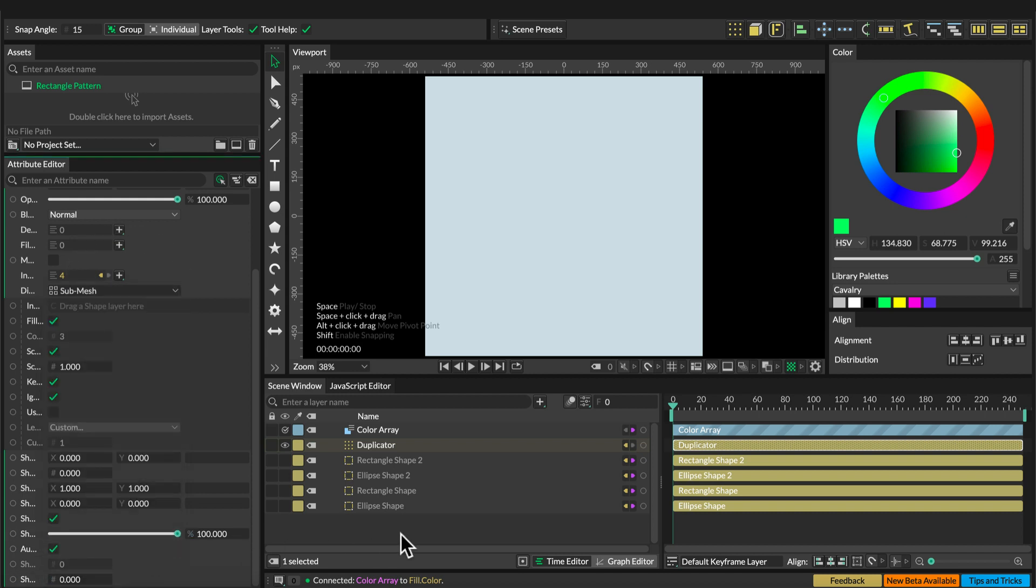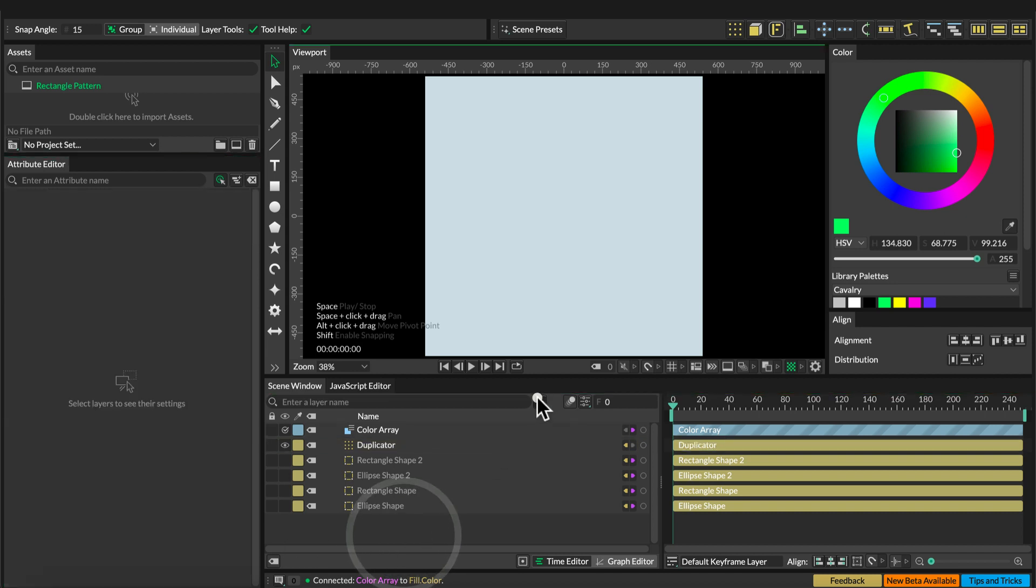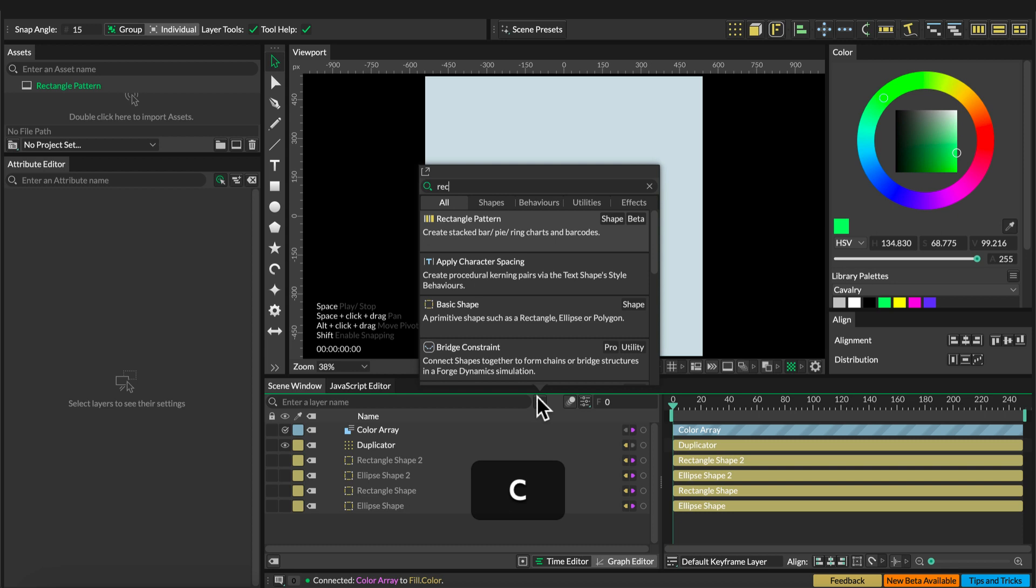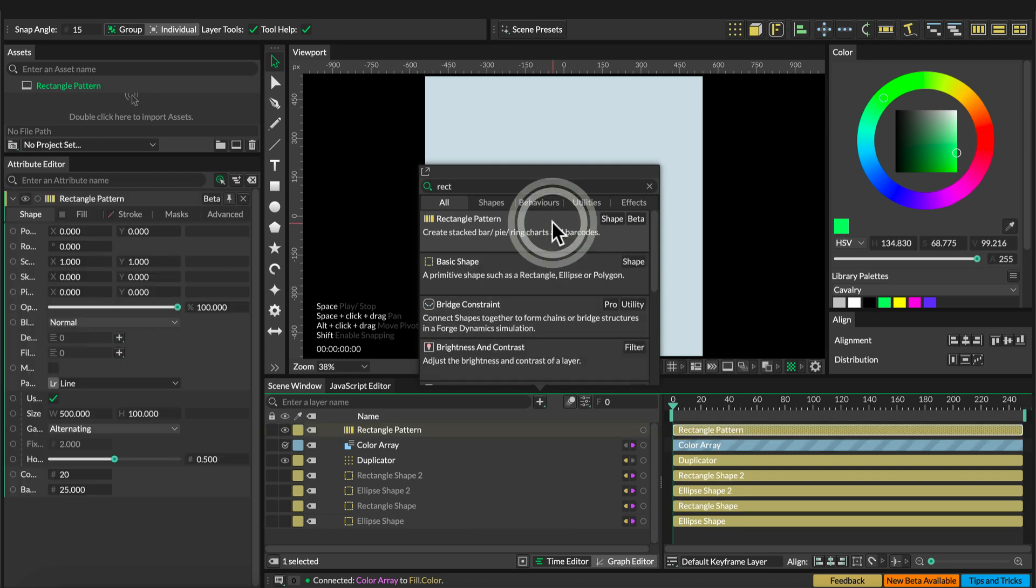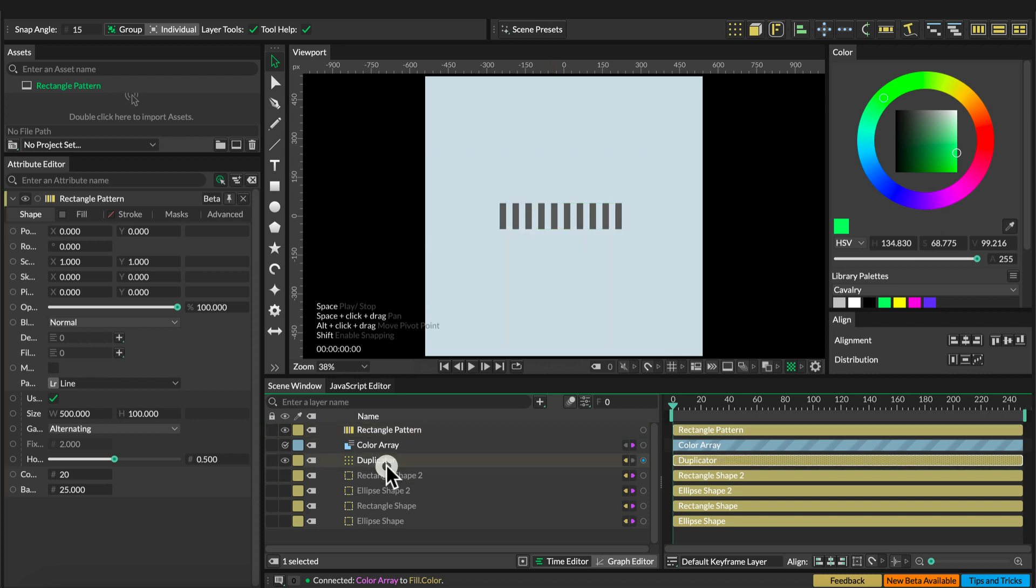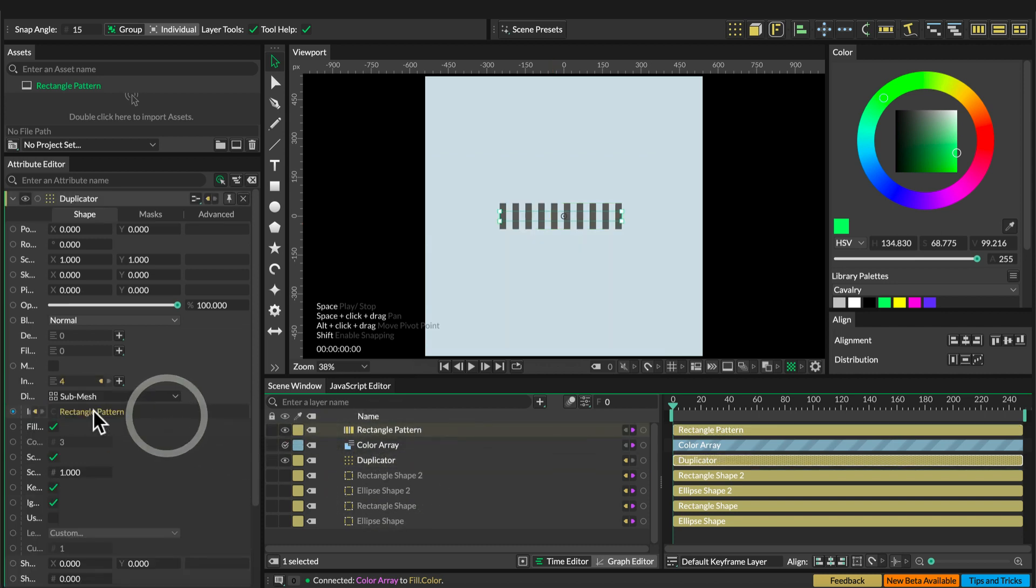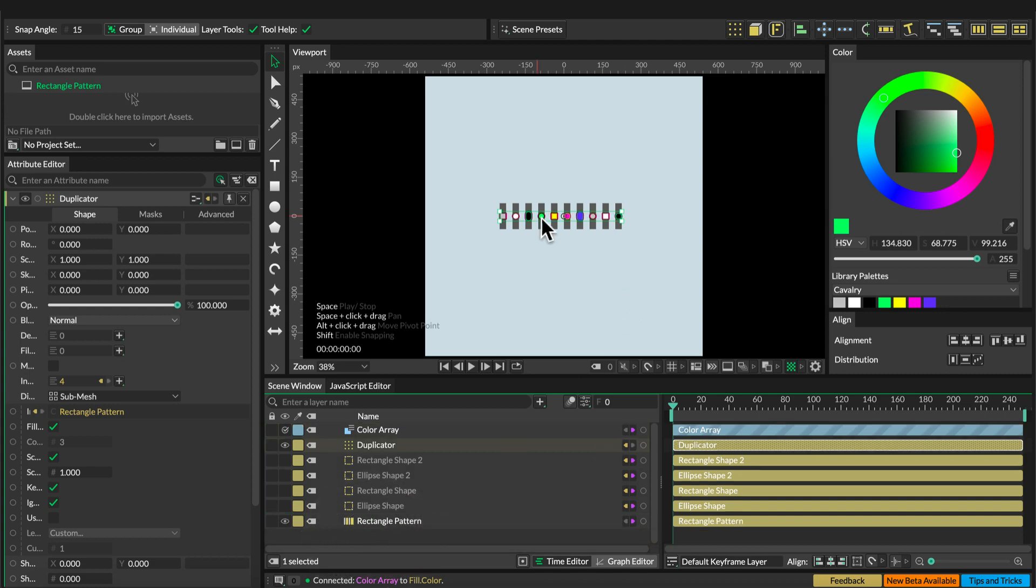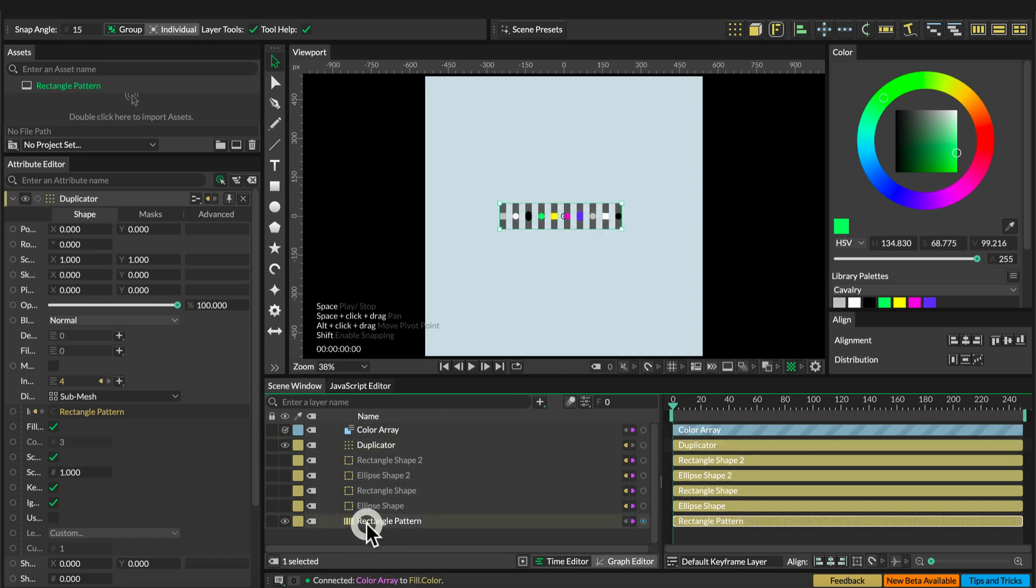Next, look up the rectangle pattern. This is a pro feature in the beta version. Double-click on it, and select the duplicator and then add the rectangle pattern into the submesh. Make sure we put the rectangle pattern beneath all the elements.